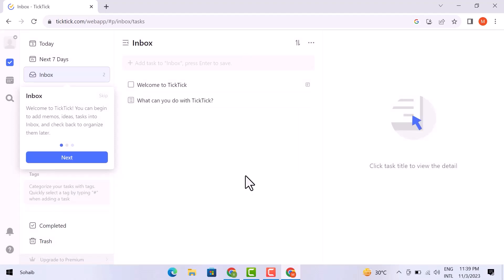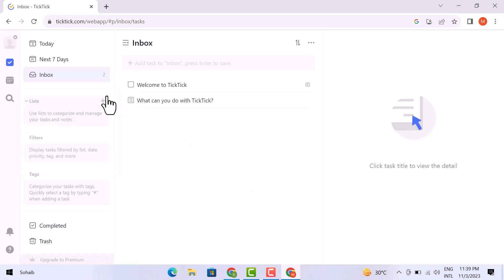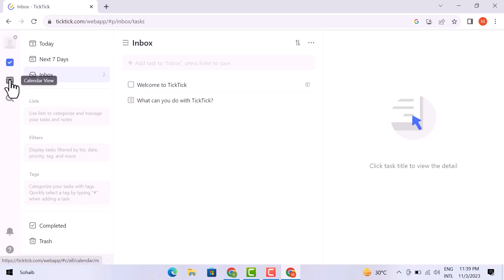On the left side of the dashboard, you will find different editing options. Let's have a look at them one by one. So here is the profile icon, and then this is the task option, then the calendar view, and then the search option here.